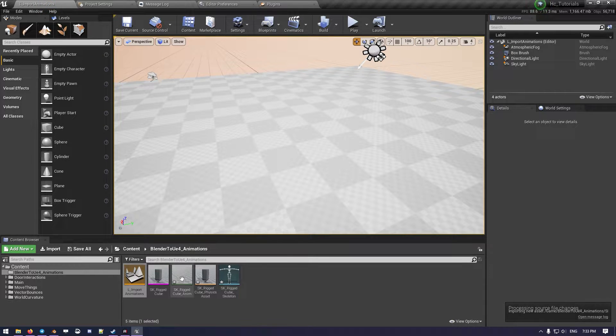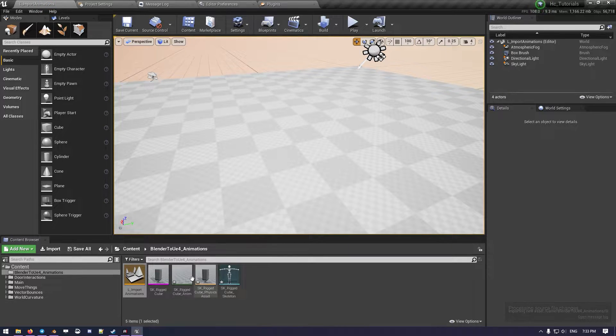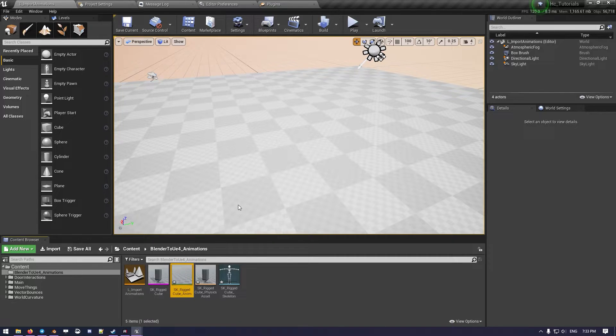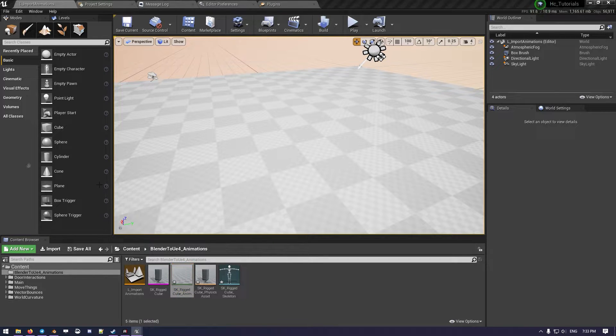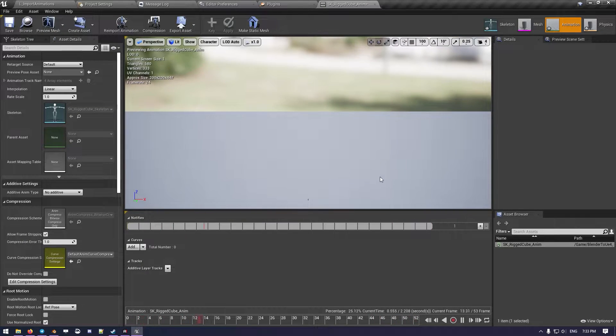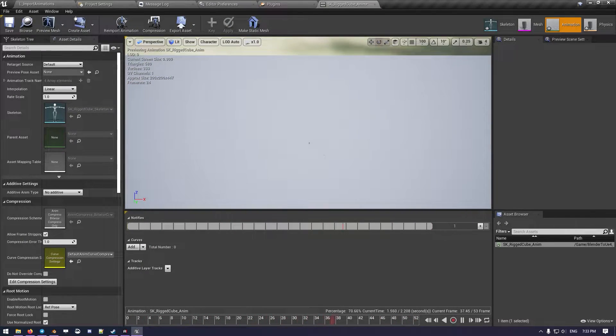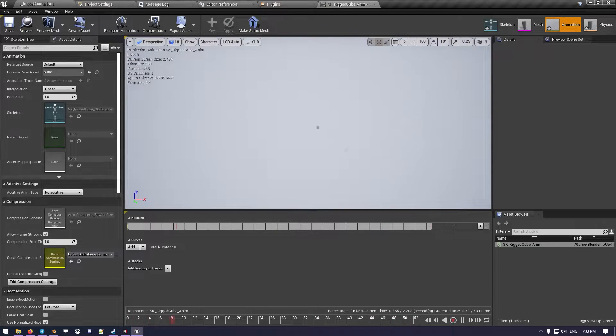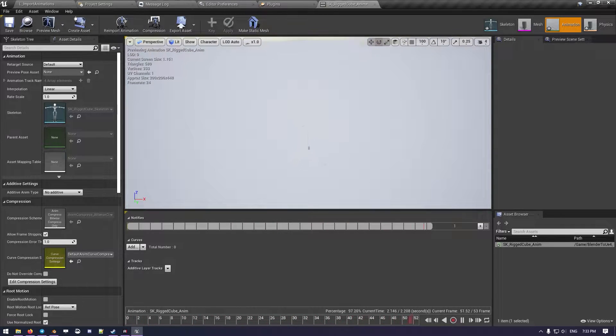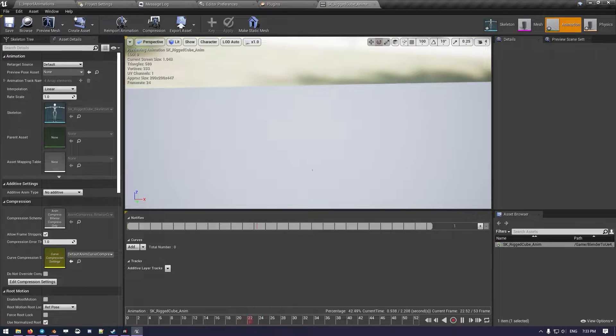There we go. So what happened now is that our animation is incredibly tiny. As you can see, our cube is that tiny thing, small thing. So something is messed up.